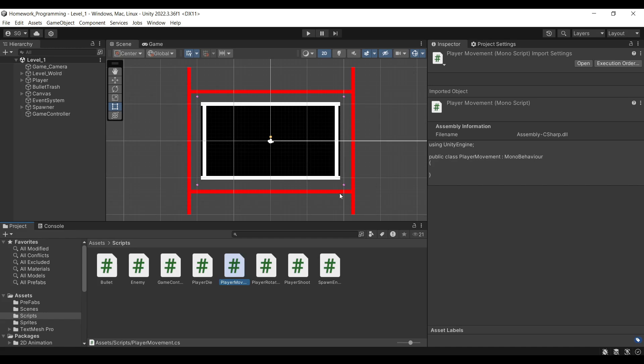Hello everyone, welcome to our programming homework. In here we will create a player controlling script that will allow our character to rotate, move around, shoot bullets, and die when impacted by enemies. Let's quickly take a look at what it will look like in the end.